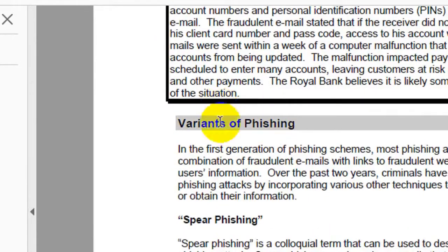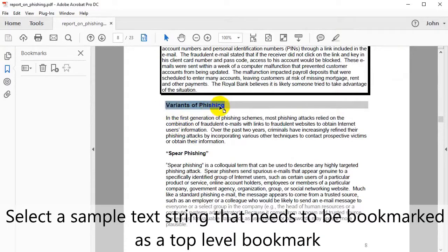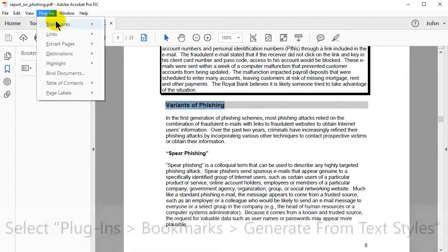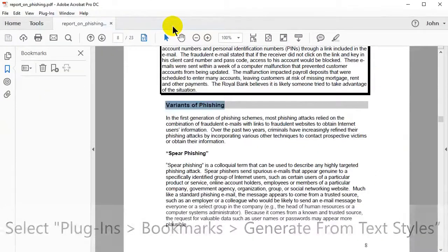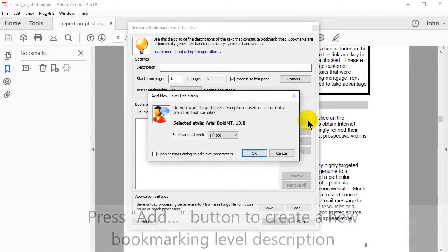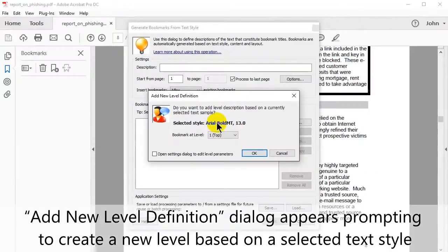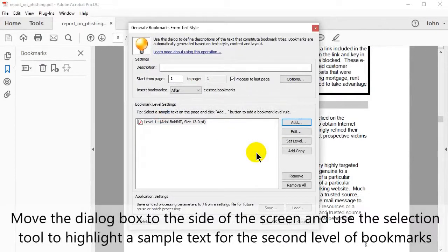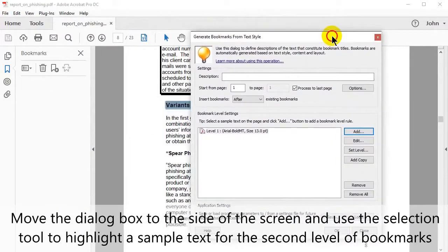First, select some suitable text — a text string that ought to be bookmarked as a top level bookmark. Then select Plugins, Bookmarks, and Generate from Text Styles. Press the Add button to create a new bookmarking level description. The add new level definition dialog box will appear prompting you to create a new level based on selected text style. Click OK to confirm.